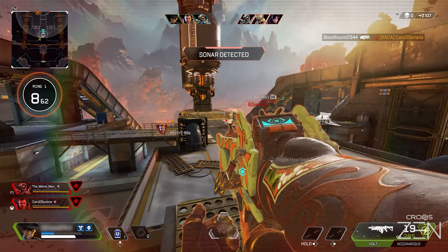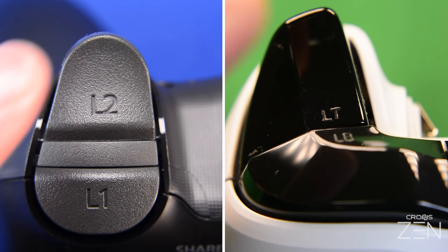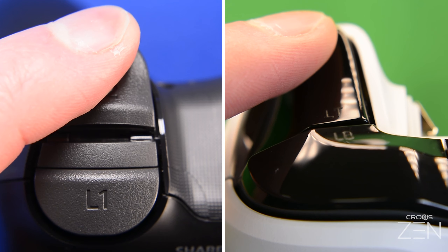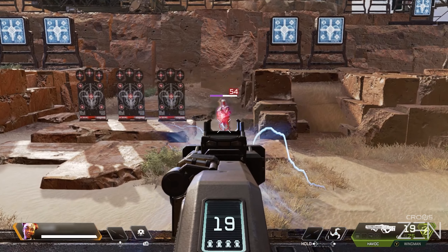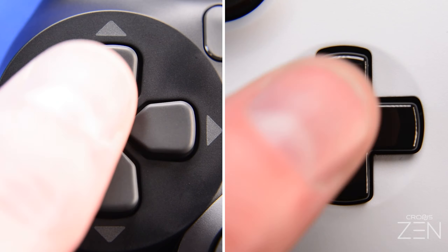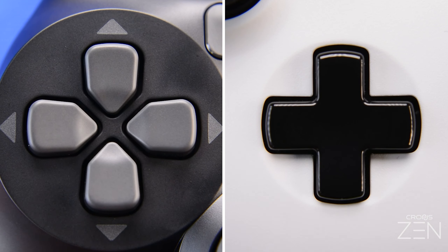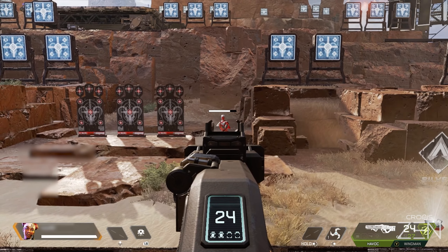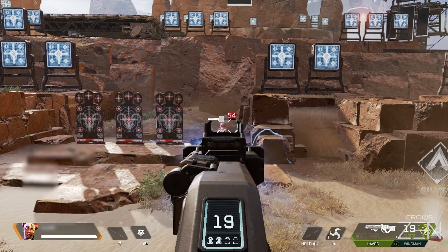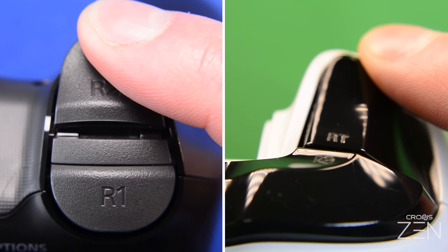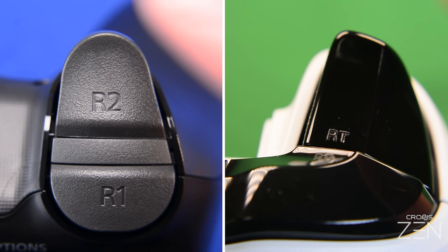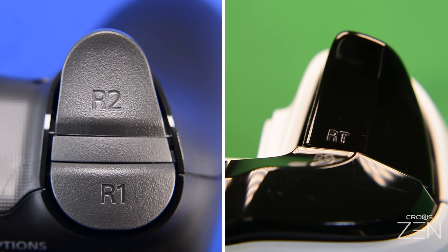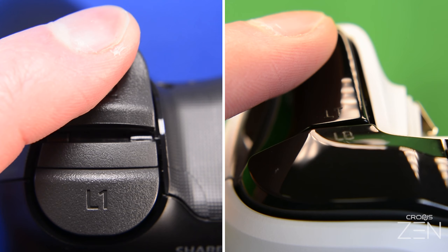To begin adjusting, while aiming down sights and firing together, tap the Up or Down D-pad to activate Quick Edit Adjustments. You can stop firing to save ammo, but you must remain aiming down sights while adjusting.